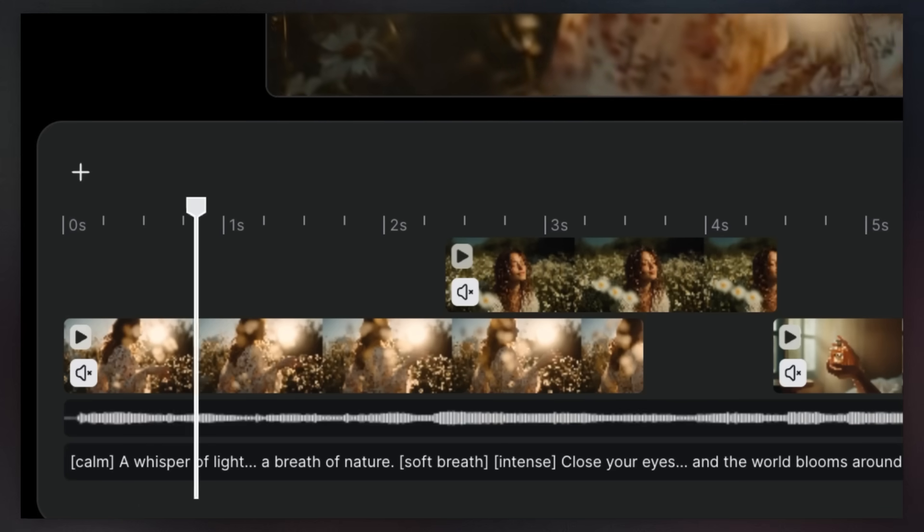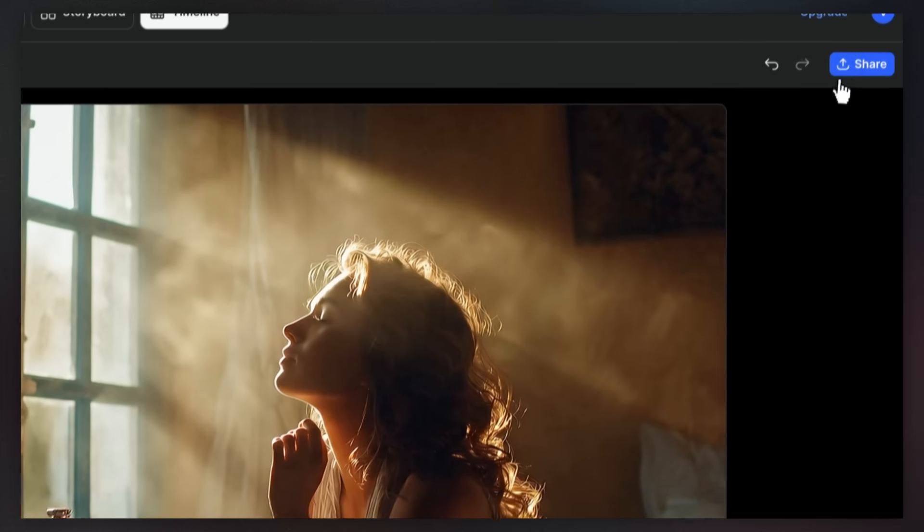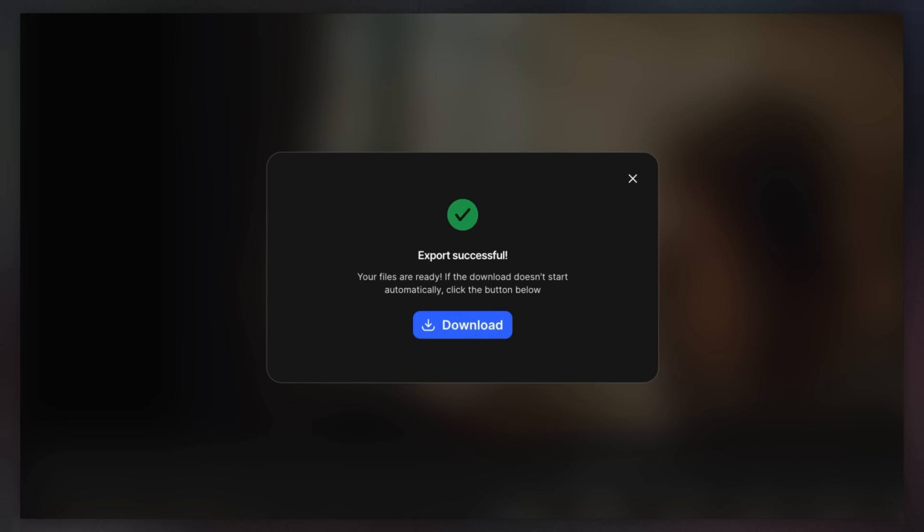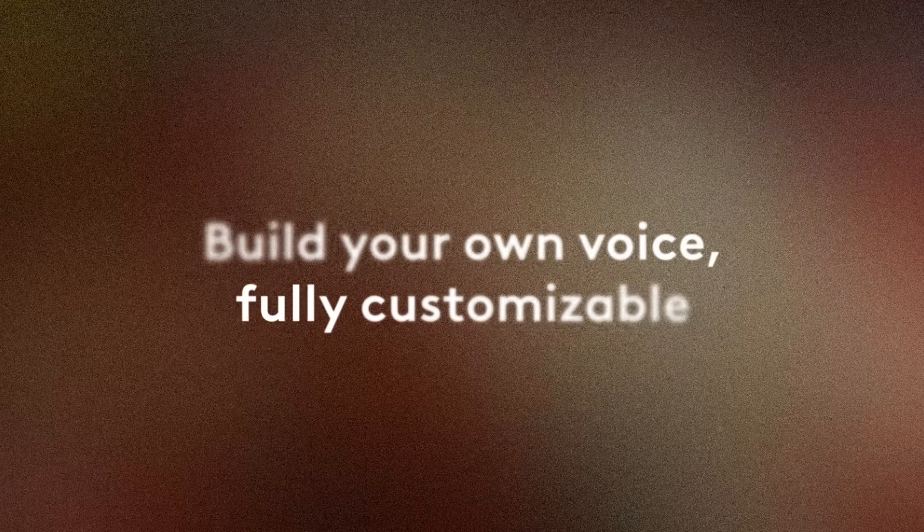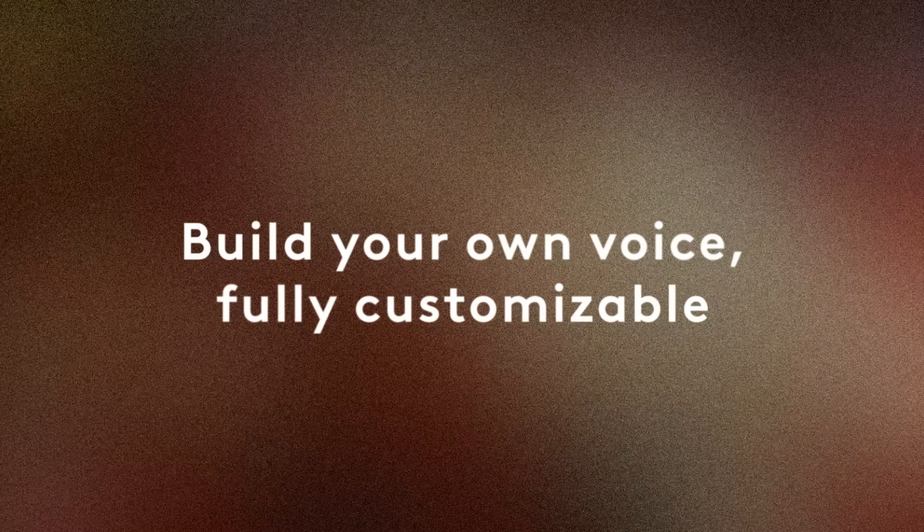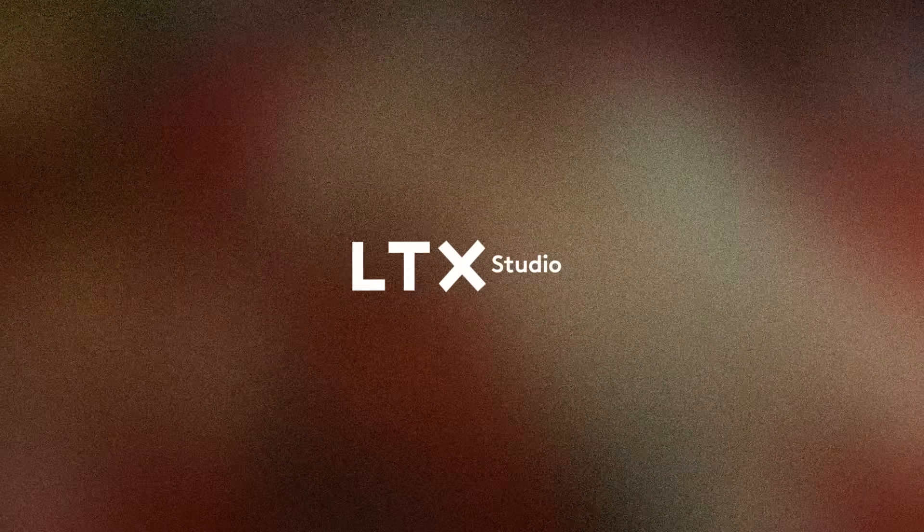From first draft to final export, your story always has the perfect narration. Build your own voice. Fully customizable. Only on LTX Studio.